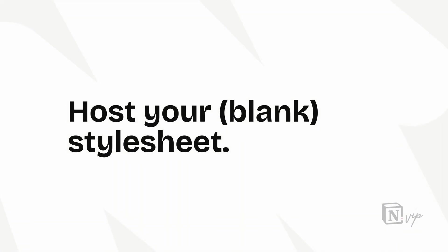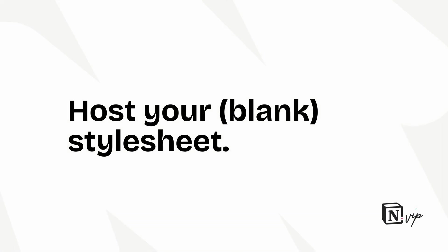And then you want to get your stylesheet live before it's even populated. Just a blank CSS file. You'll see why momentarily.